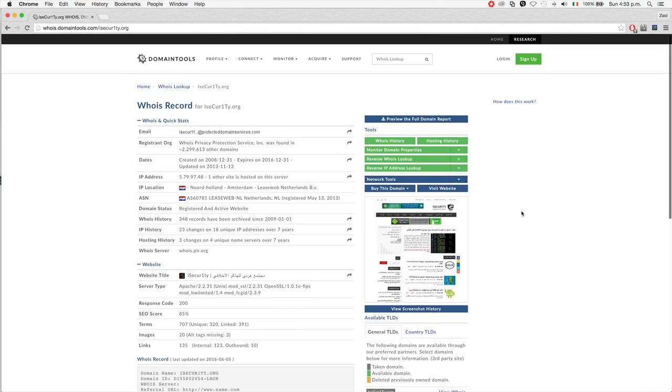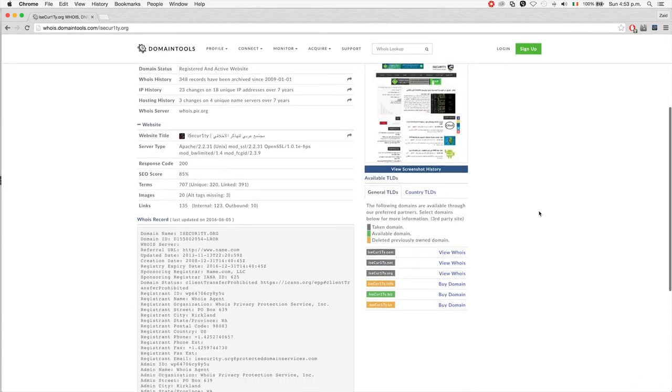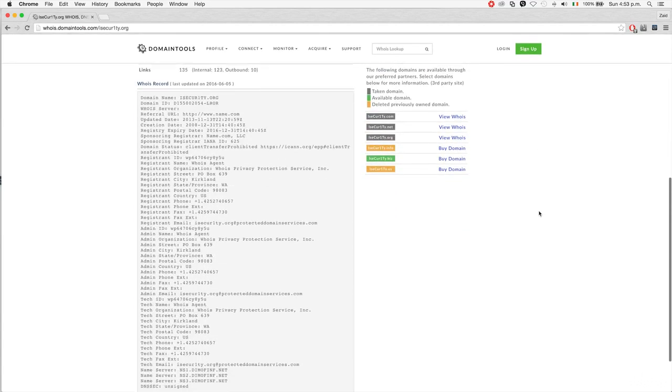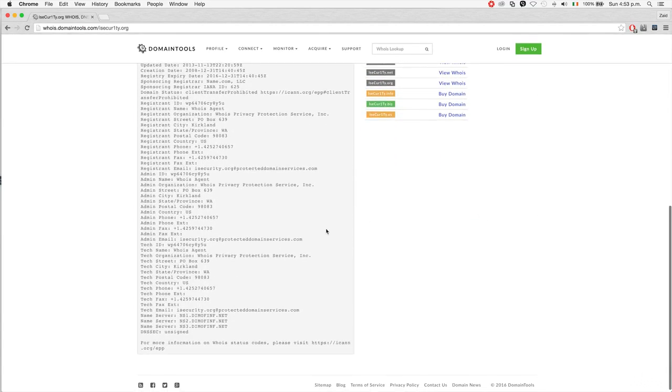As you can see, very simple stuff, but it's very helpful in the long run to know what your target is, their IP, and what services they're using. You can also see the name servers that are being used.